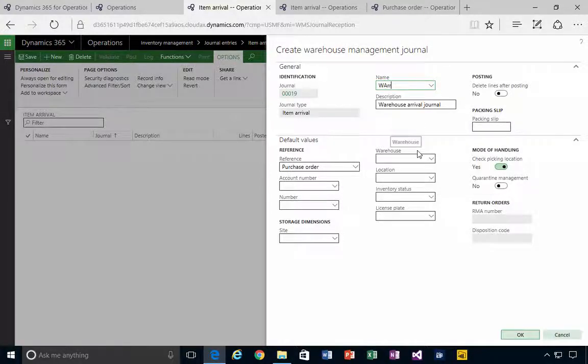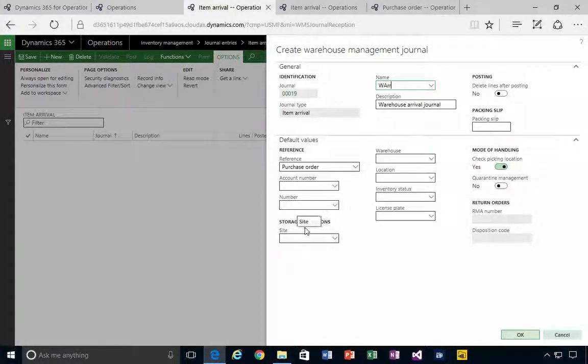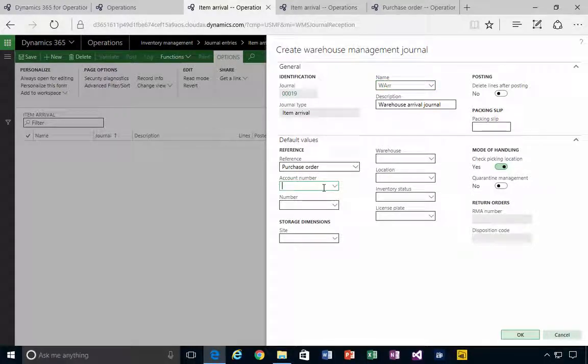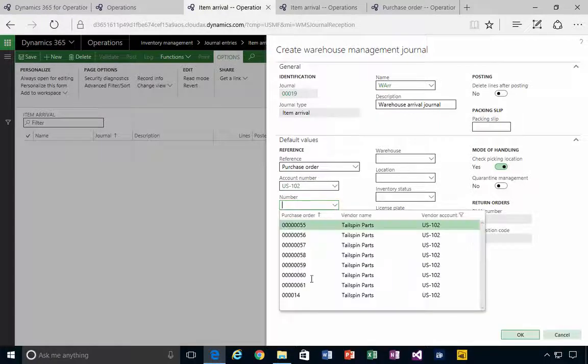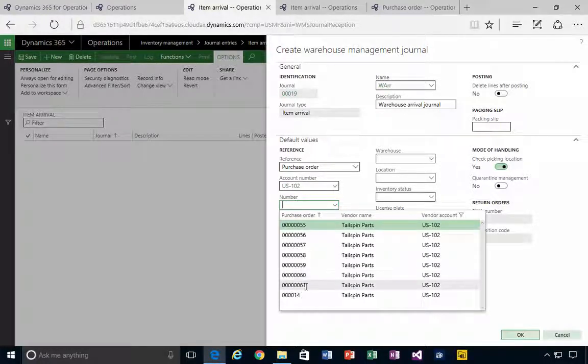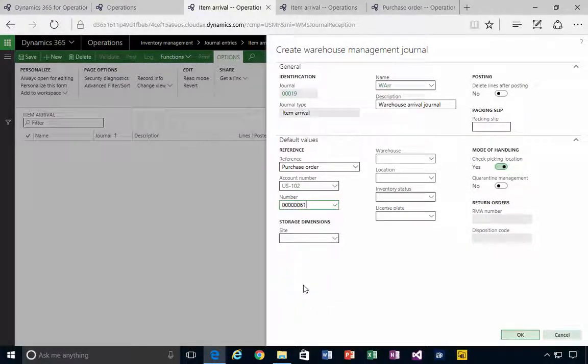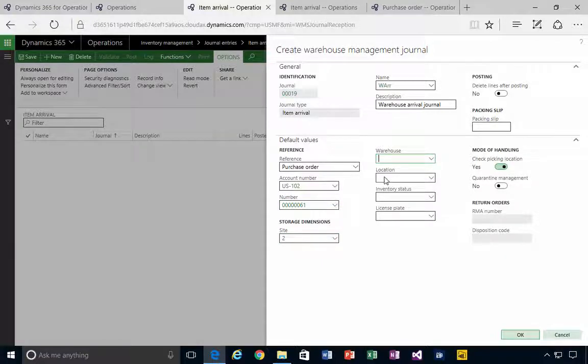I can specify the purchase order here. So I can say US-102. And if we look at the purchase orders, there's my number 61 here. So basically I'm saying that I'm registering materials being come in, might be sitting on the dock for example and needs to do some additional processing.